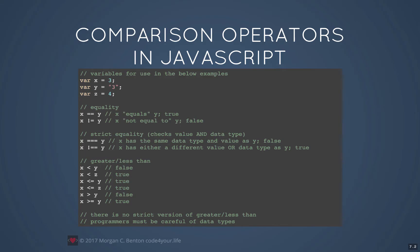However, there are times when you want to check both the value and the data type. So x equals equals equals y — the triple equal — would check to see if they have the same value, which they do, but then it checks the data type, which is different: one is an integer and one is a string, so that returns false. Douglas Crockford advocates that you always use strict equality — always use the triple equal sign — unless you have a very special reason to use the double equal sign. The less than and greater than operators below don't have a strict version for data type checking, so use them with care.